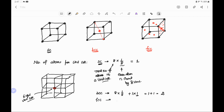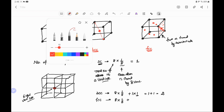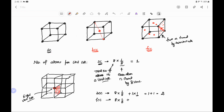For face centered cubic, there are also eight atoms at the corners, and each corner is shared by eight unit cells, so total contribution from corner atoms is one. Each face is shared by only two unit cells, so the contribution of one face atom is one-half. There are six faces, so the contribution from face atoms is 6 times one-half, which equals three. Therefore, total number of atoms per unit cell in FCC equals one plus three, which equals four.